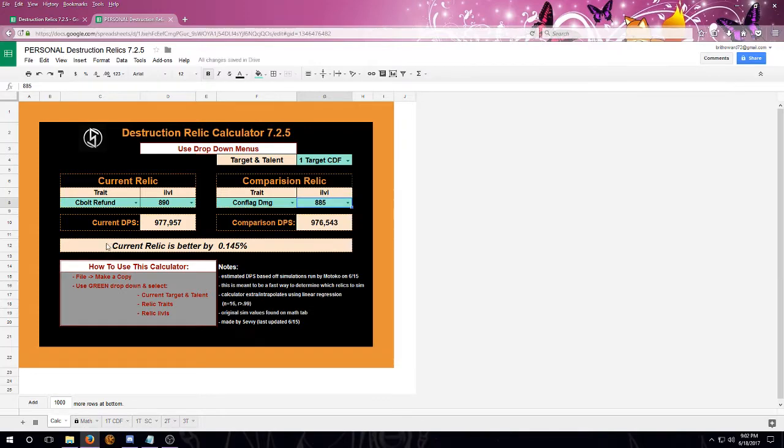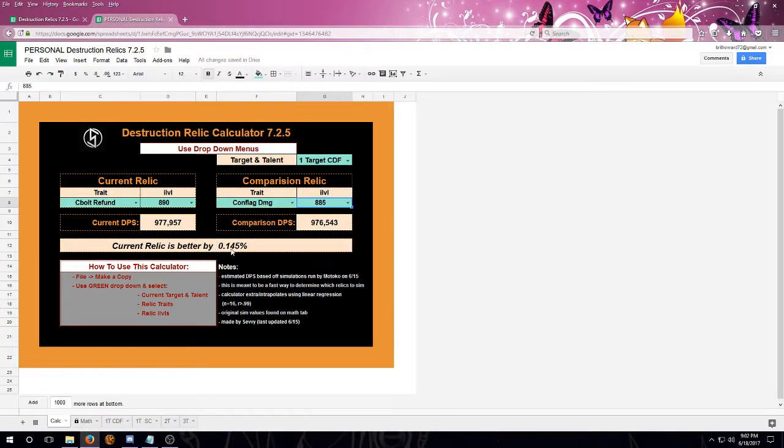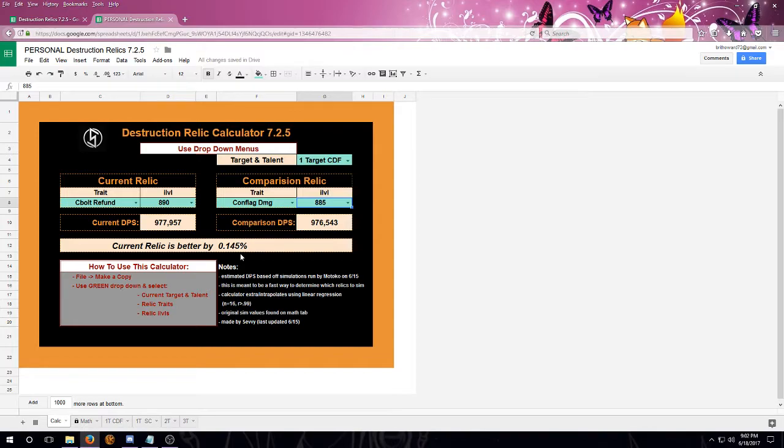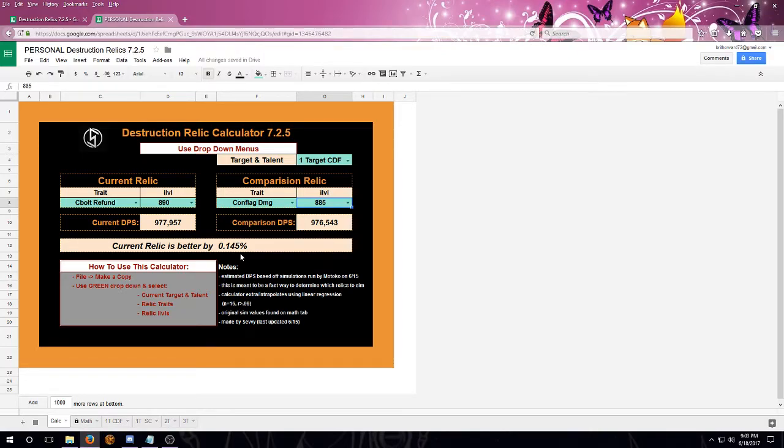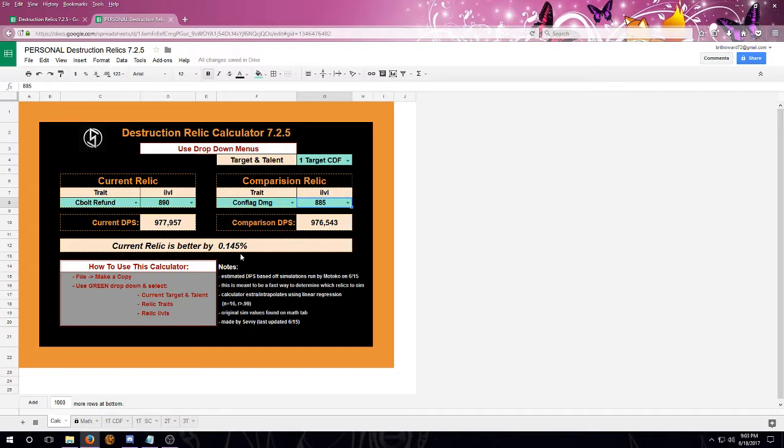You'll see that at the bottom, it'll let you know which relic is better and by what percent. Again, there's not much of a difference between these two, 0.145%. So if it's something really close, you should definitely sim it with your own gear to determine if it's an upgrade for you, because these are using more of a generalized stat weights and you have your very own gear, so it may affect your DPS a little bit differently. Again, highly suggest if they are close that you sim that yourself.